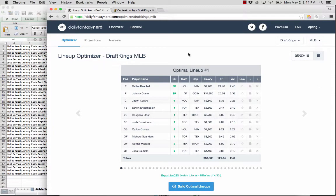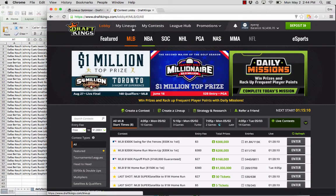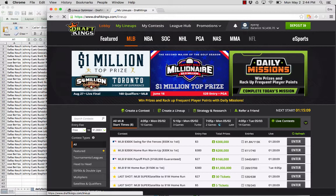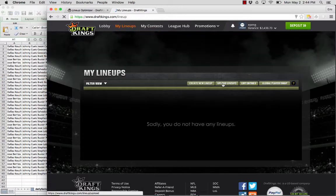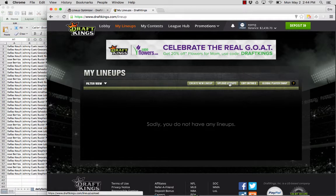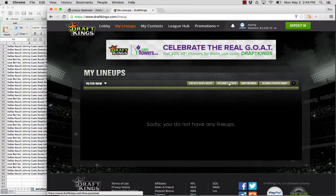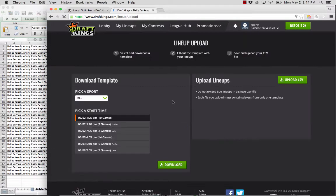And next we're going to go to DraftKings and we'll go to my lineups. And we're going to hit upload lineups here. We'll also go over the process for bulk editing existing entries, but we'll first go through the upload process.